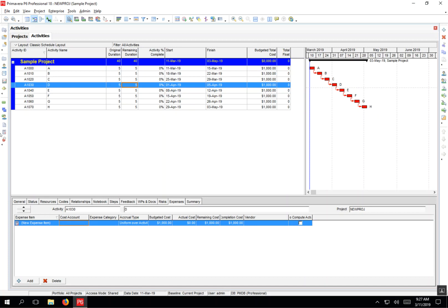Just a quick video on how to add contingency funding to your budgeted total cost for each activity. A couple ways to do it. Here's one.